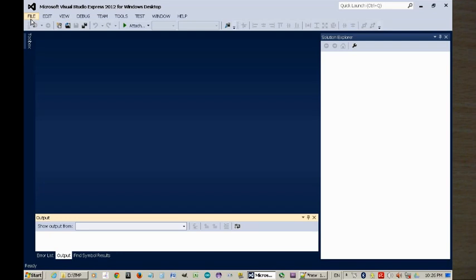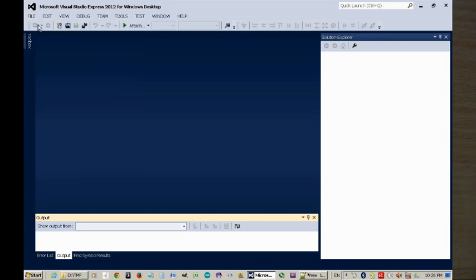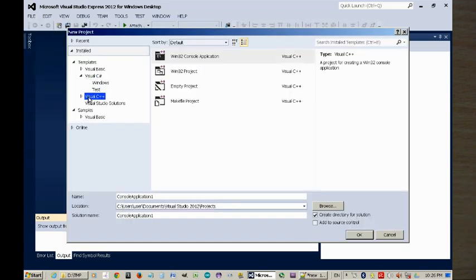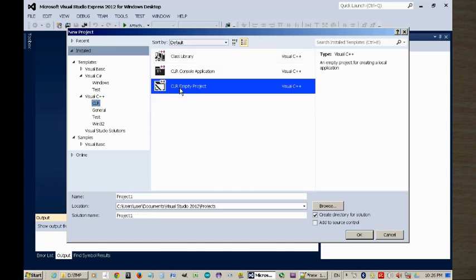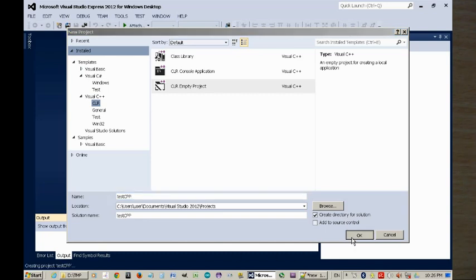So let's start with C++, new project, CLR, CLR empty project, and let's just call it test C++.